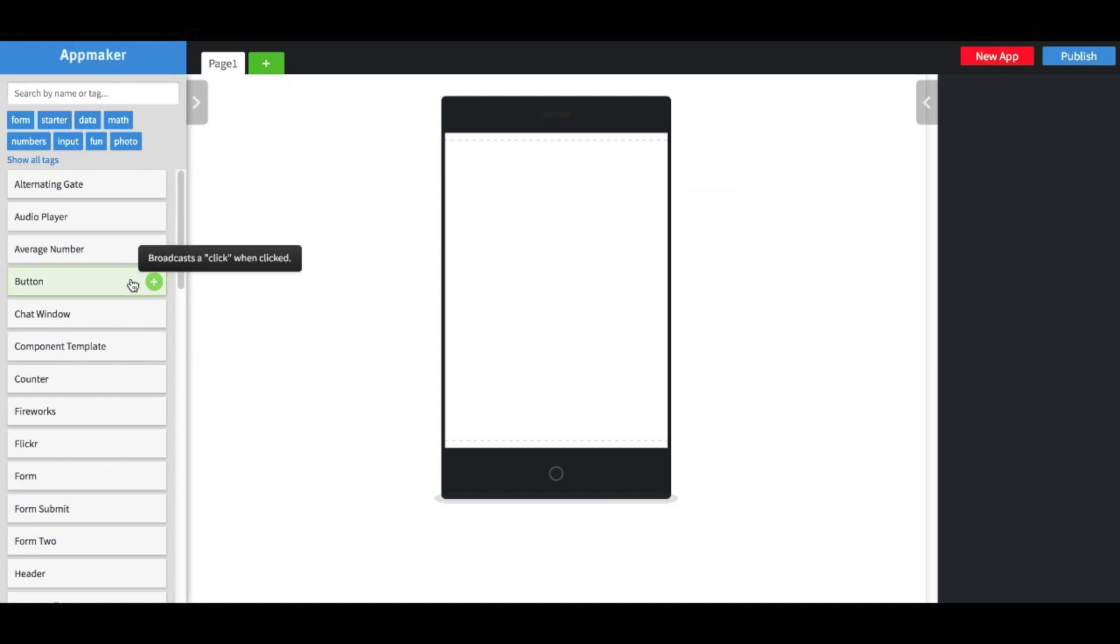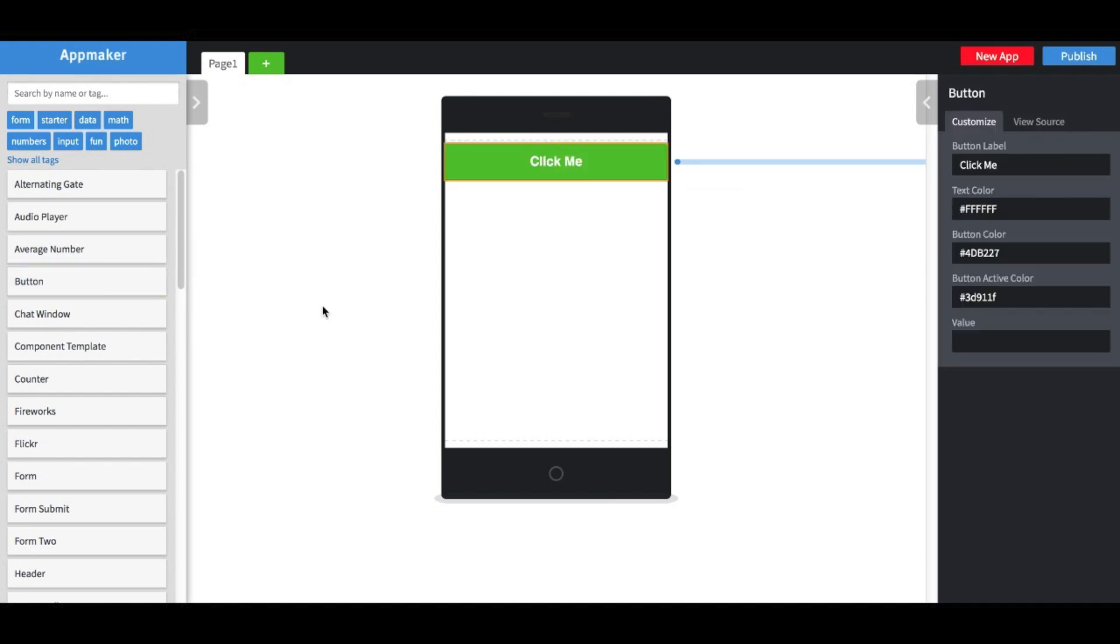Let's add a button. When I click the button, we see a click message is sent out along the line next to the button. This means the button is broadcasting a click message on the blue channel. That's how components communicate, over colored channels.